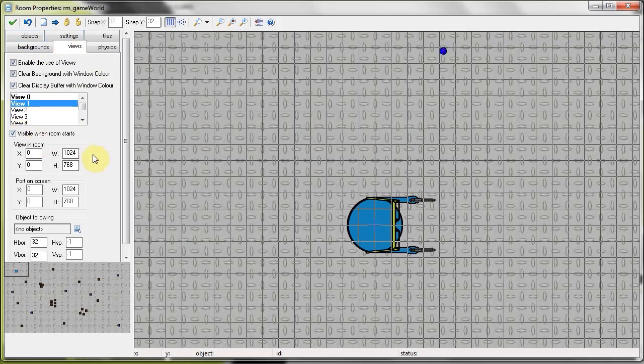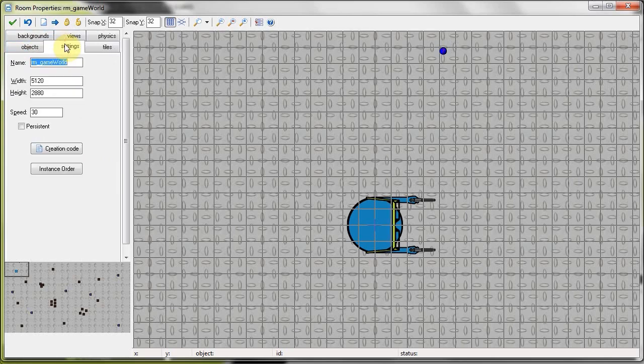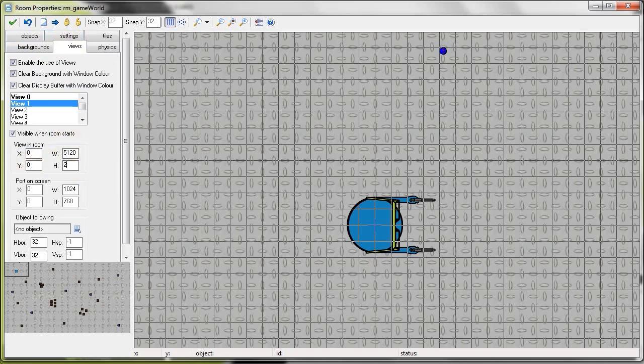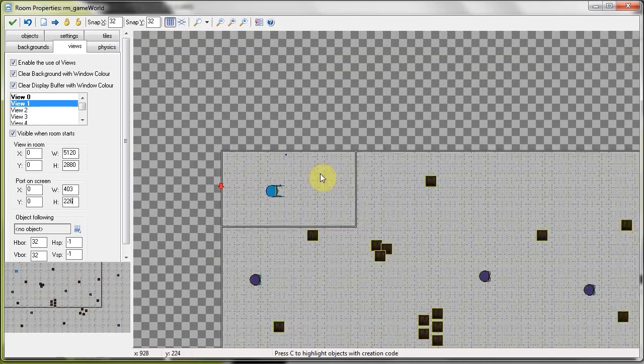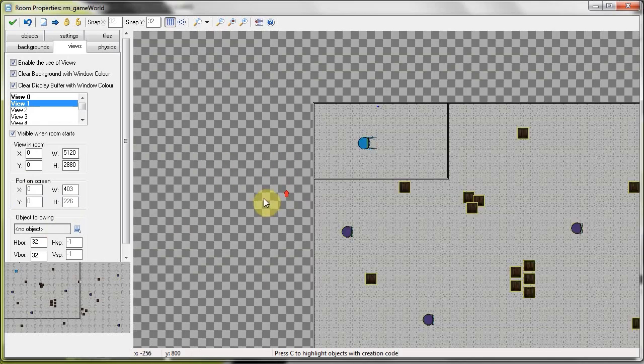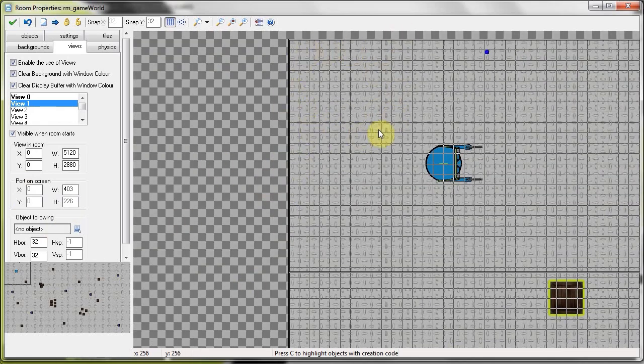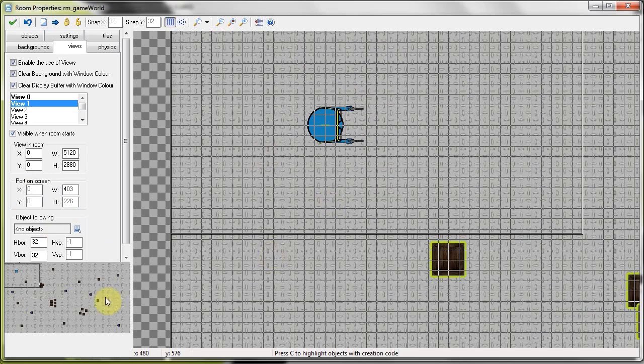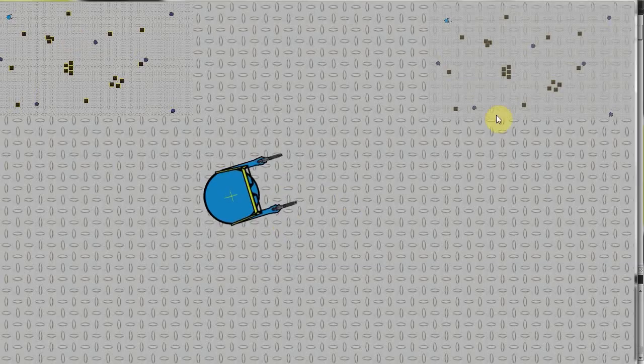Then here all we're going to do is say view in room. The width of the view is the entire game room. So 5120 and the height was 2880. So we're saying take the entire view of the room and port it to 403 and 226. Support that entire room to a small little part here on the corner right over there. And we're following nothing. And we just say okay. And you'll see what that'll do. Just like that. There we're porting the entire room to this spot. But yeah, if I put my mouse on it, see he moves.